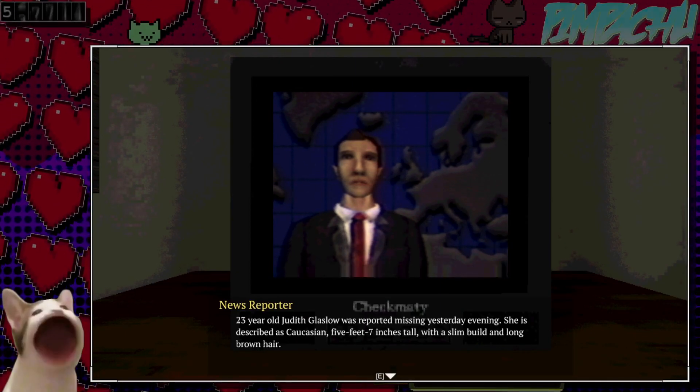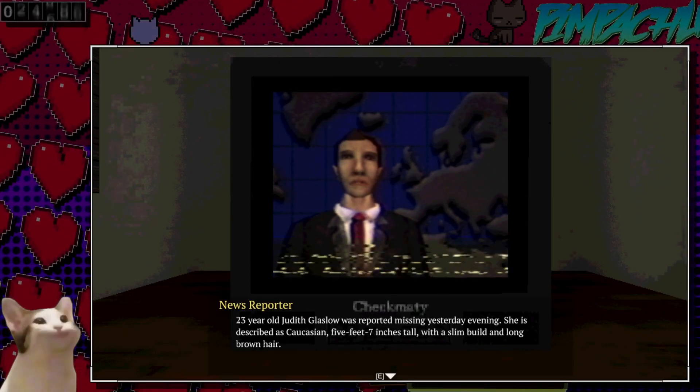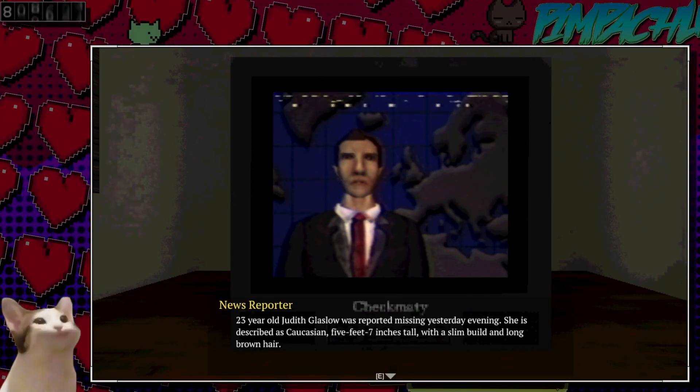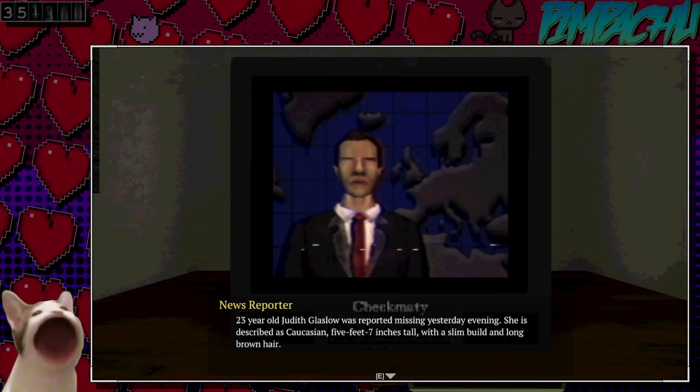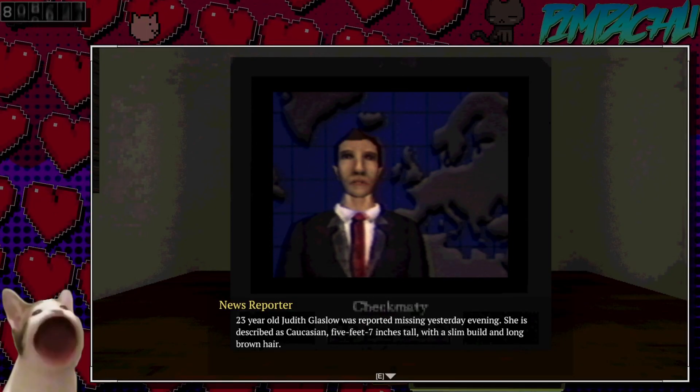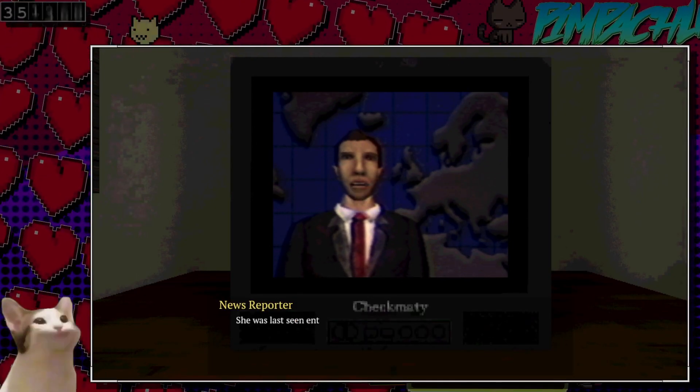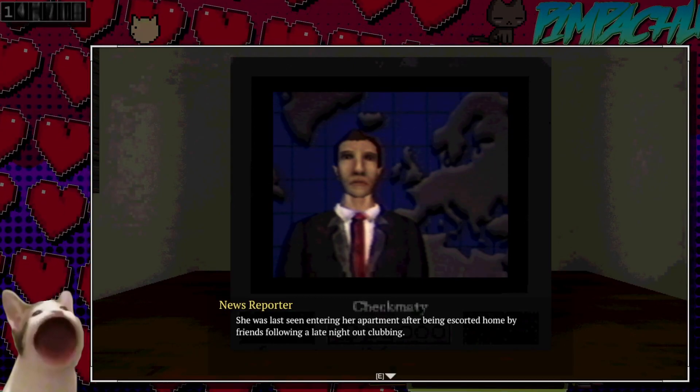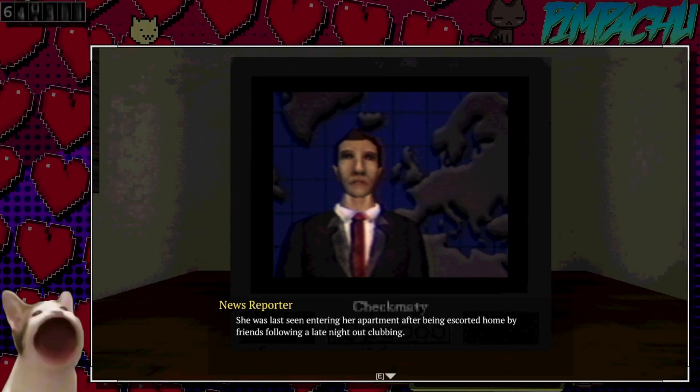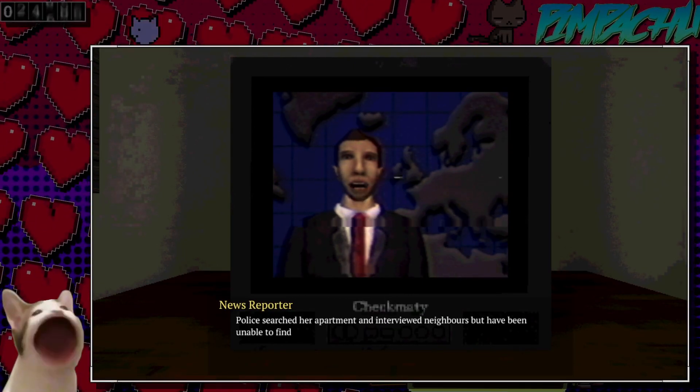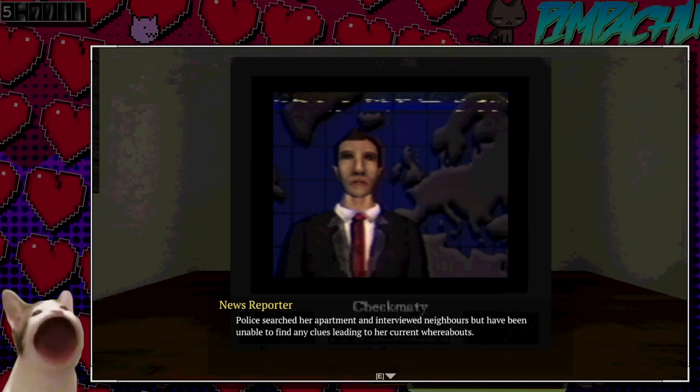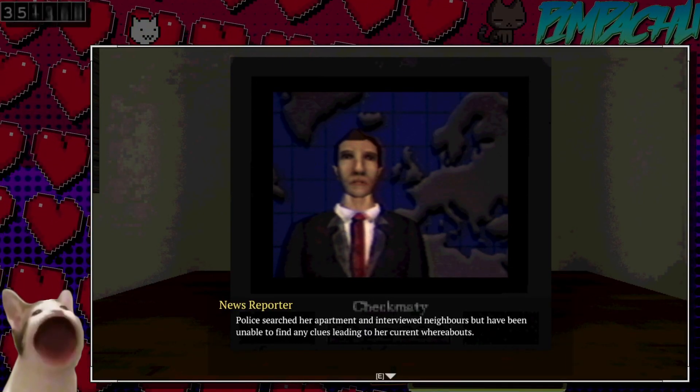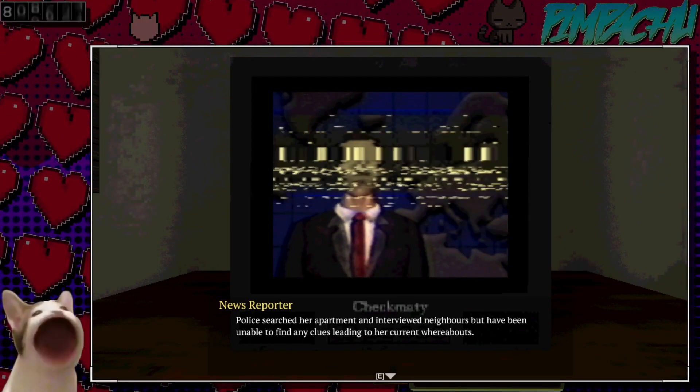Let's see. A woman went missing. Described as Caucasian, five feet seven, slim build, long brown hair. Last seen entering her apartment, being escorted home by friends after clubbing. Police searched her apartment, interviewed neighbors. No clues and no idea about her current whereabouts.